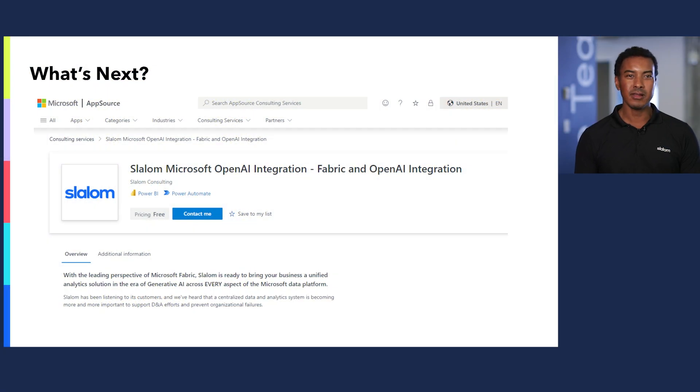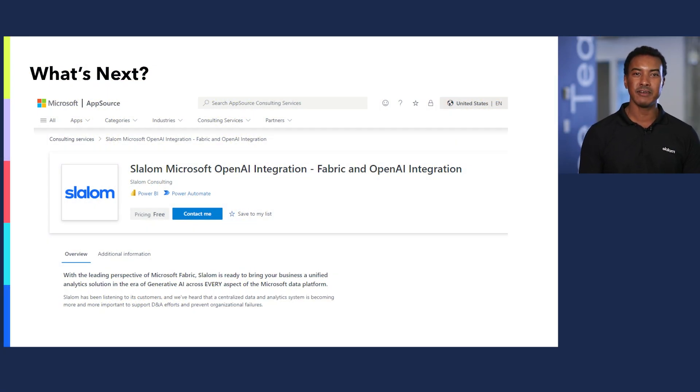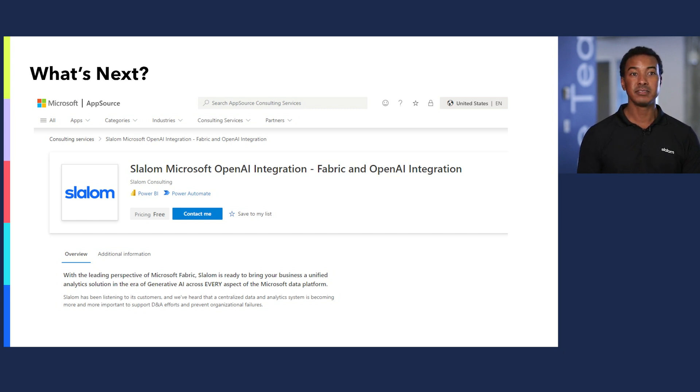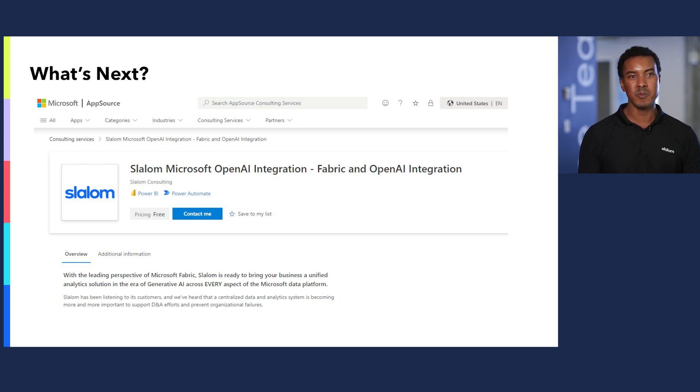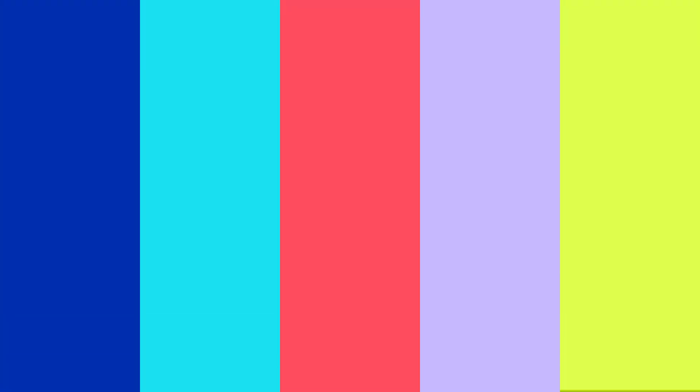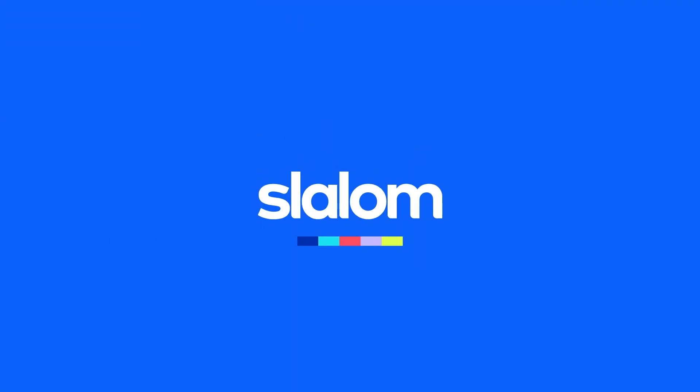Whether you are day one or just getting started with Microsoft Fabric and OpenAI, Slalom can help you on your journey. To find out more, search for Fabric and OpenAI integration on the Microsoft AppSource and contact us today. Have a great day. Thank you.